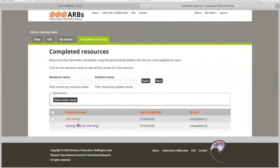I can search a couple of ways. I could search by the resource name — so if I had a lot of resources in here, I can search for that. I could also search by a student name if I wanted to see all the resources that one particular student had completed. If you click search, it will come up with a list down here.